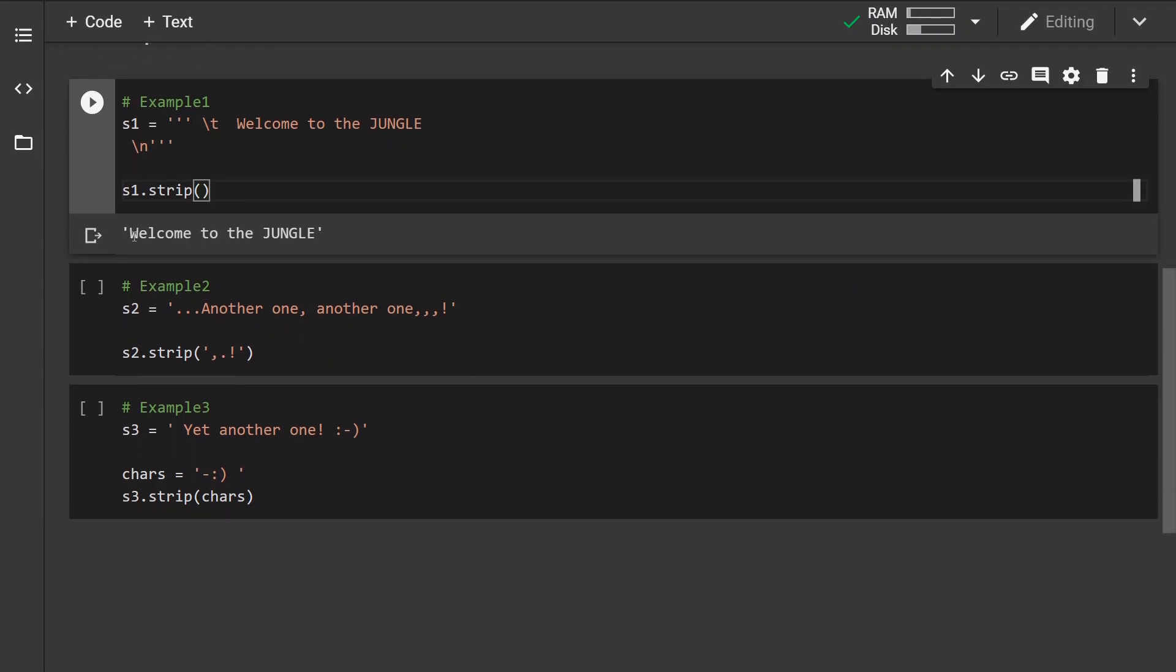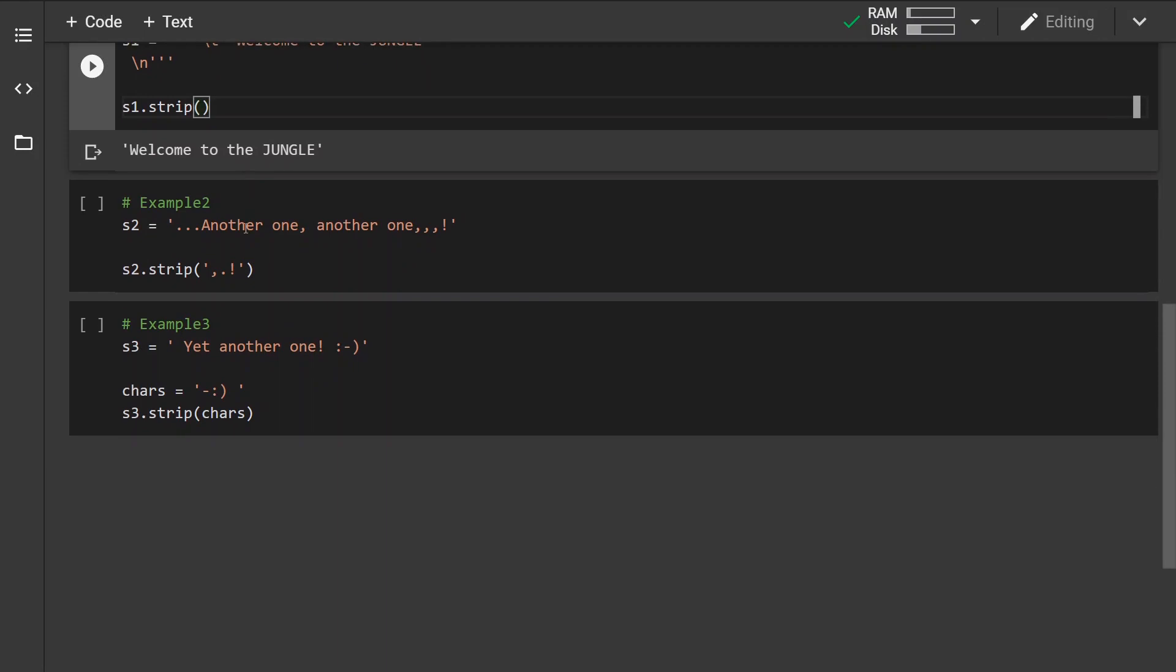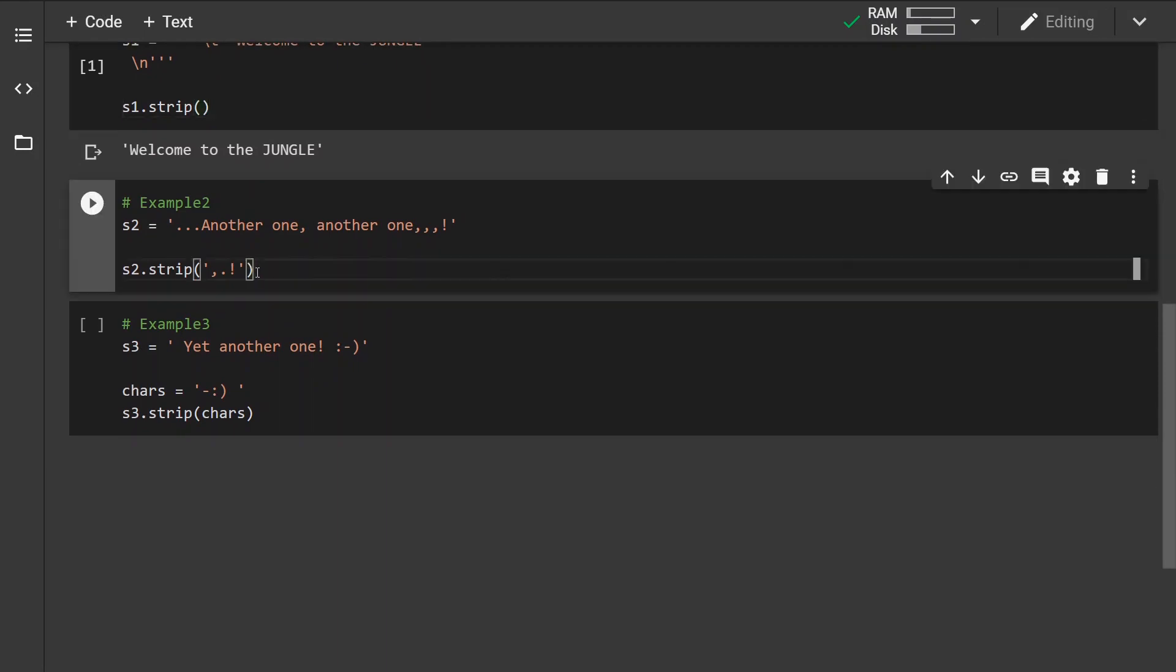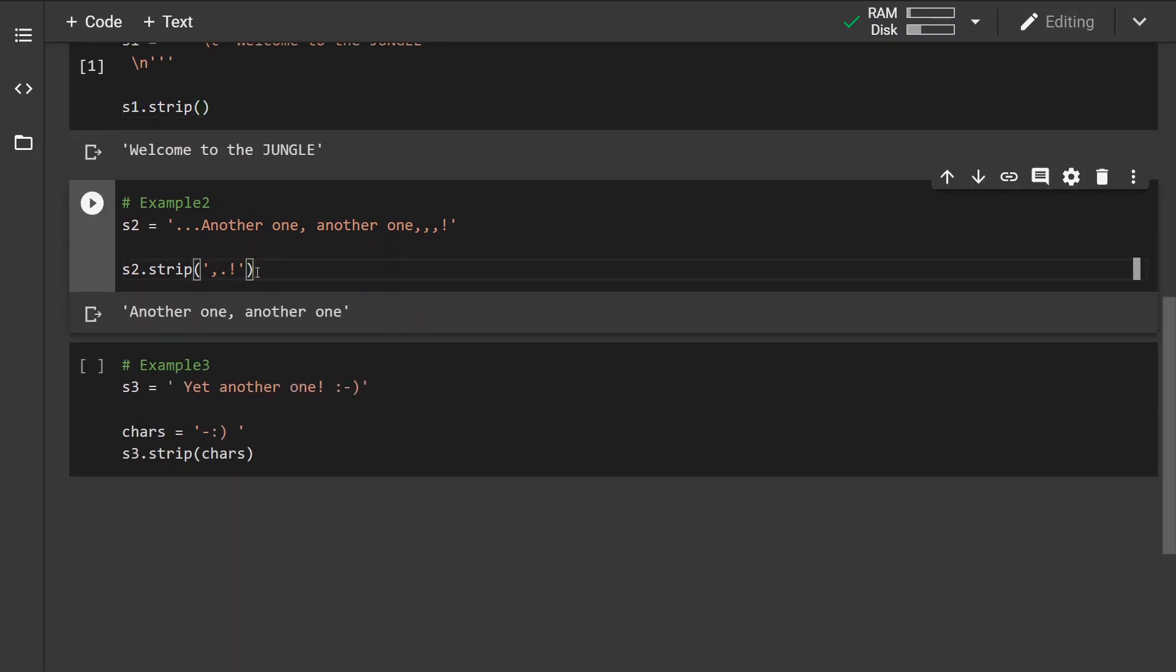We can see that all the leading and trailing whitespaces have been removed. In the second example, we have specified some characters, and we can see that...